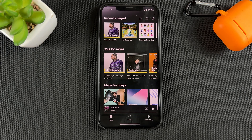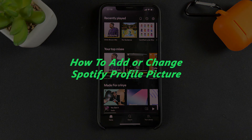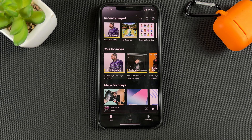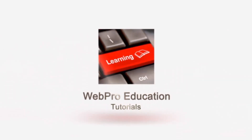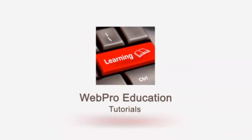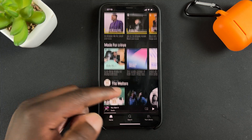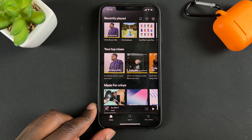Welcome to Pre-Education's daily tech tips. In today's tech tip, I'll be showing you how to change your Spotify profile picture — or if you've never added one, how to add one. A profile picture helps people better identify you on Spotify, so your friends and anyone else who needs to find you can do so more easily.